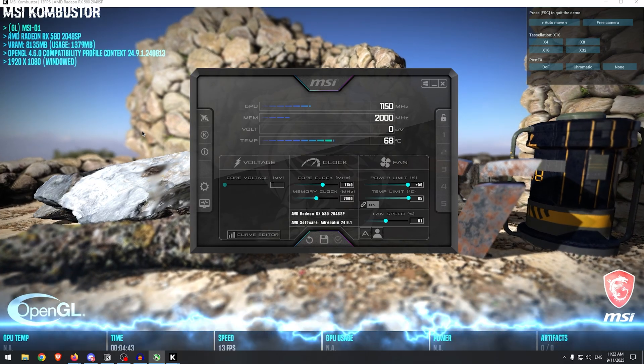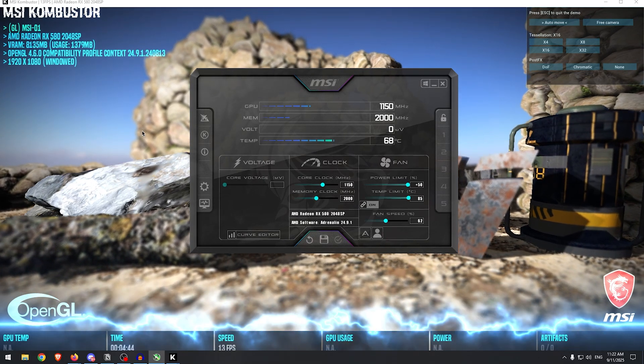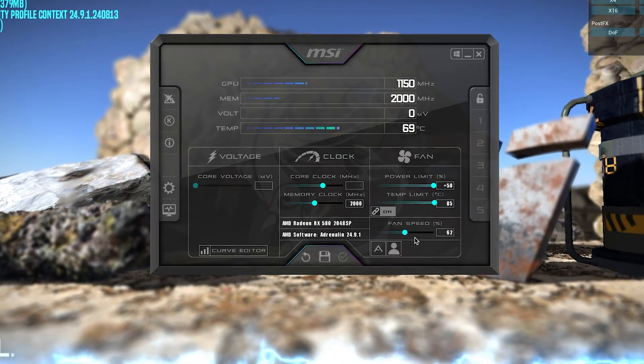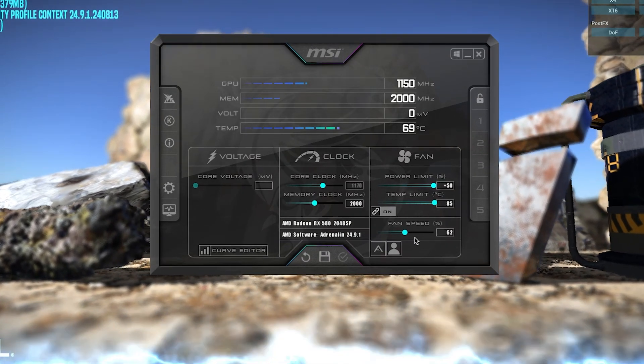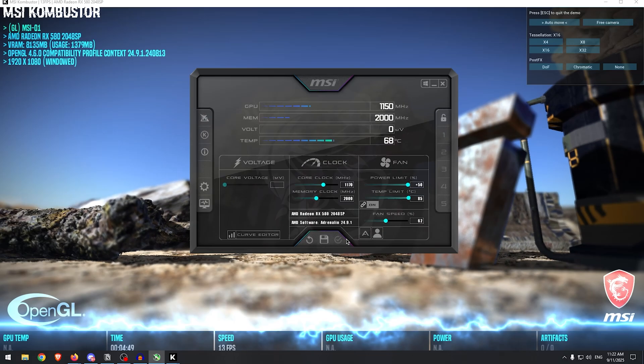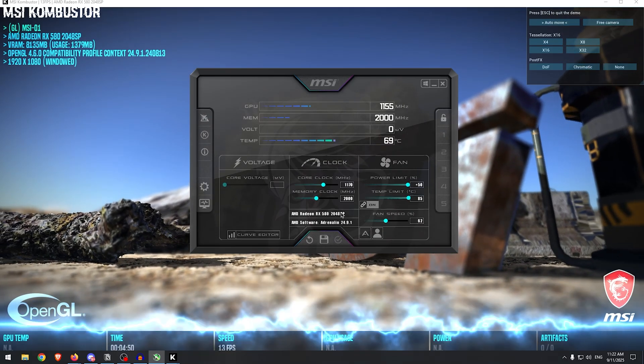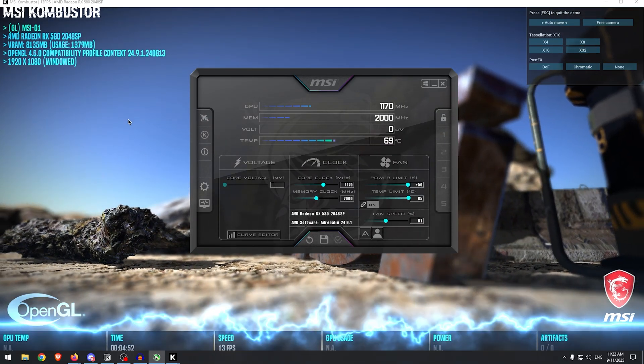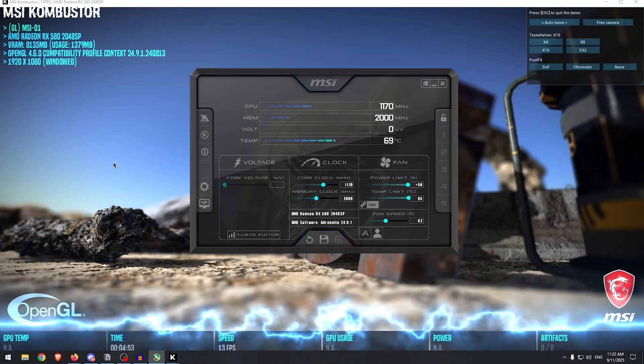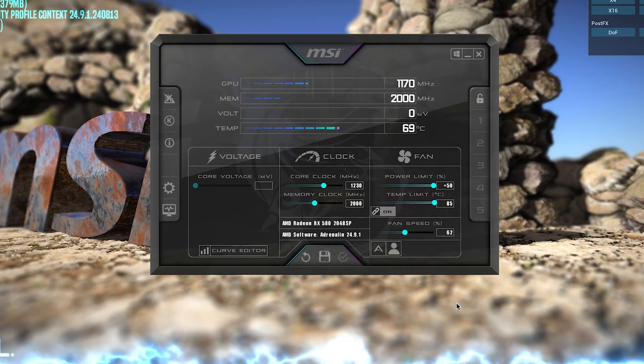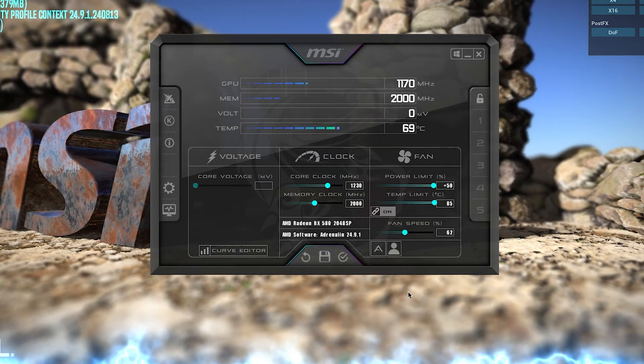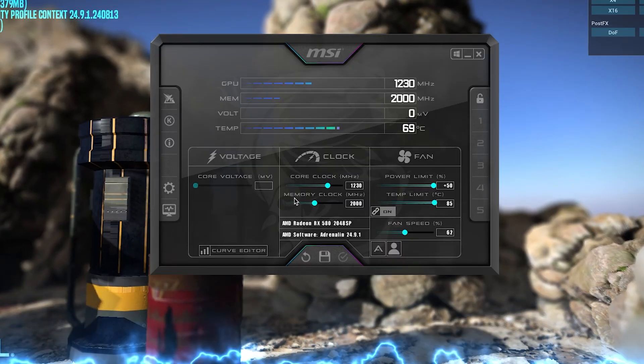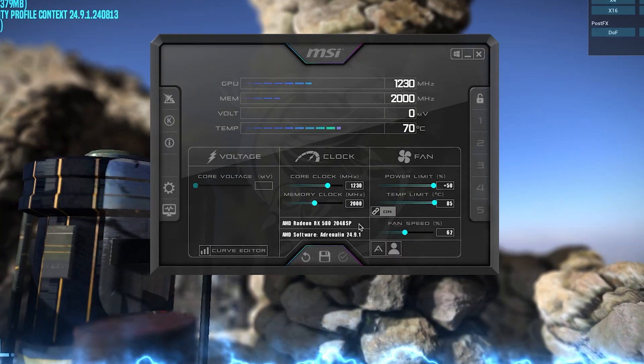If nothing changes, it does not freeze or crash, then you can simply go ahead and increase by another 20, once again hit apply, and keep doing this until you find the place where MSI Kombustor freezes or crashes. For me, that was around 1230, so I'm just going to go ahead and apply that, and then we can move on to memory clock.